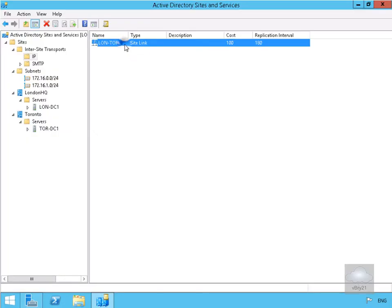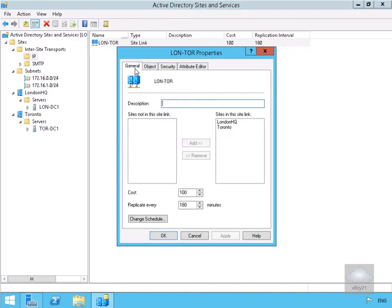Now we've done this, if we right-click and look at the properties, we have the ability to put in a description. We can see any sites that aren't a member of this link and we can see the sites that are linked together.